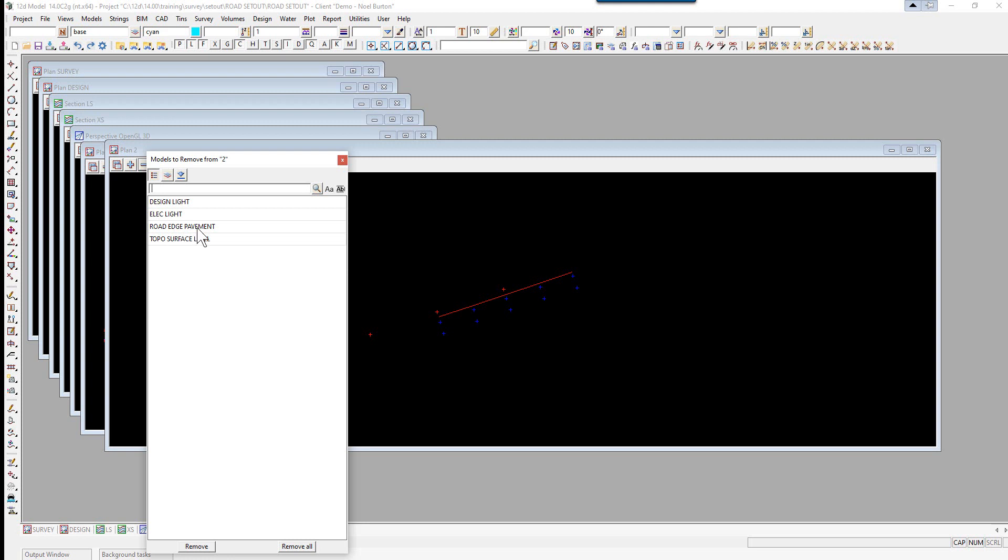The road edge pavement survey. So we're going to do a check of some points versus a string. And topo surface levels are points taken on the road. And we'll compare this to the road tin.